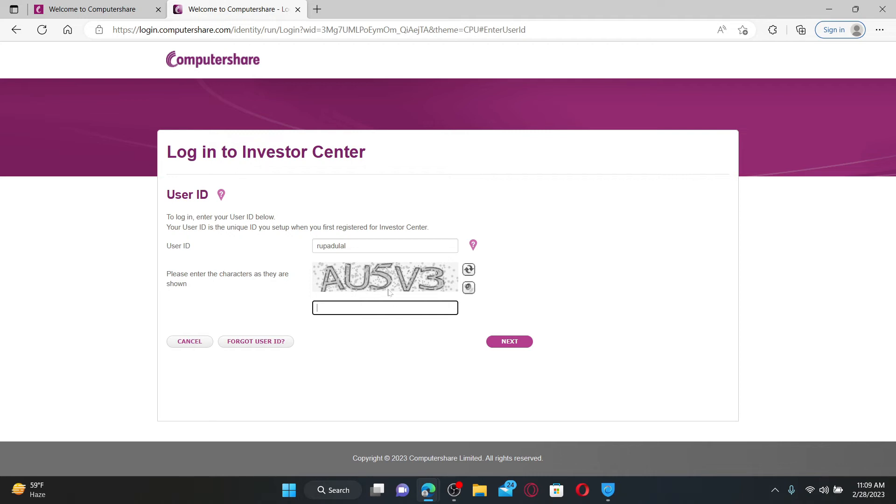It might also ask you to enter the characters like it is showing me right now. Go ahead and enter the correct characters as shown in the image and click on the next button.